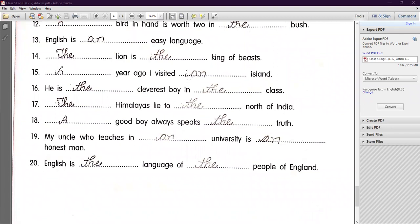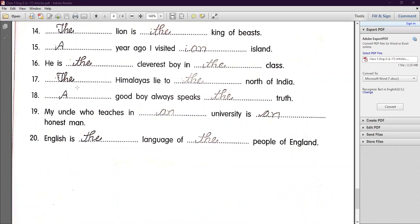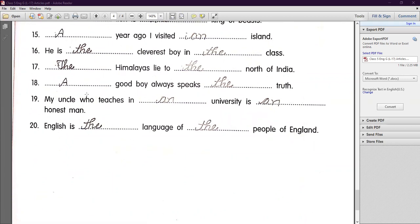Number fifteen: 'A year ago I visited an island.' — 'Year' begins with a consonant sound, so 'a'; 'island' begins with a vowel, so 'an.' Number sixteen: 'He is the cleverest boy in the class.' — 'Cleverest' is superlative degree, so 'the'; 'the class' is particular. Number seventeen: 'The Himalayas lie to the north of India.' — Direction gets 'the'; mountain range also gets 'the.' Number eighteen: 'A good boy always speaks the truth.' Number nineteen: 'My uncle who teaches in a university is an honest man.' Number twenty: 'English is the language of the people of England.' I hope this chapter on articles is now clear to you all.